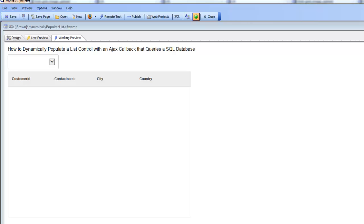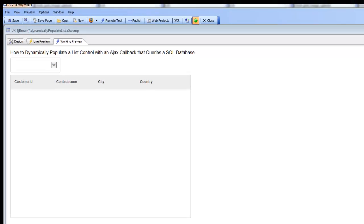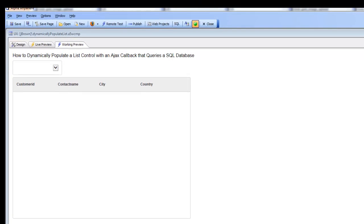In this video we show how developers can take control of the population of a list control with their own code. You can see here we have a simple UX component with a list control and then a dropdown box.